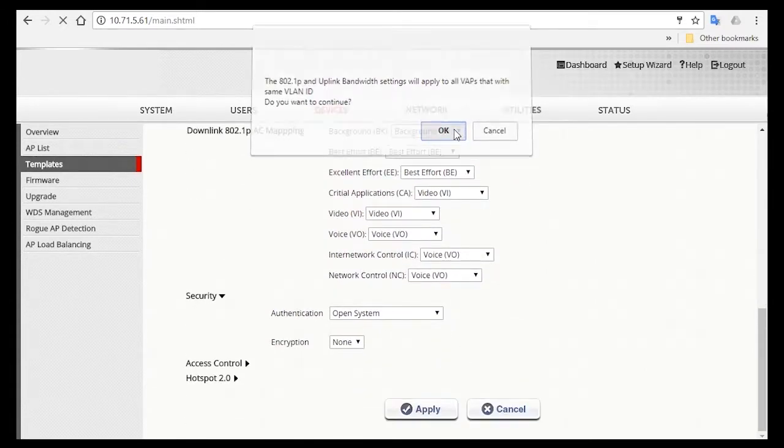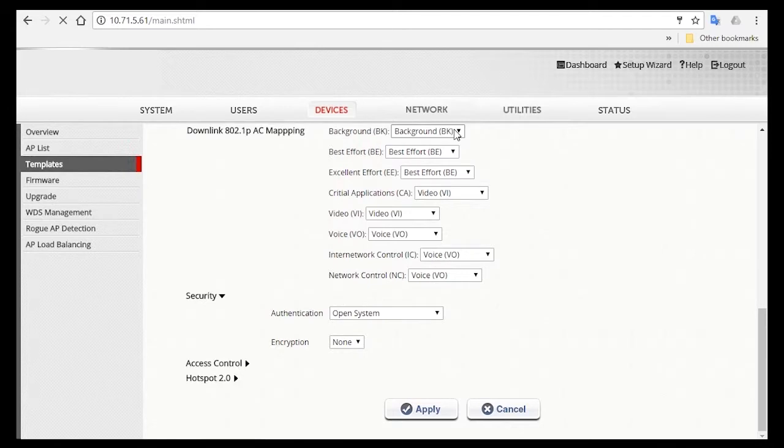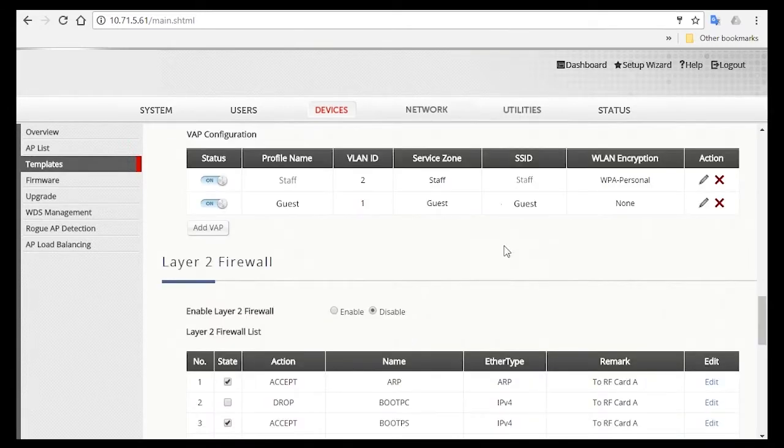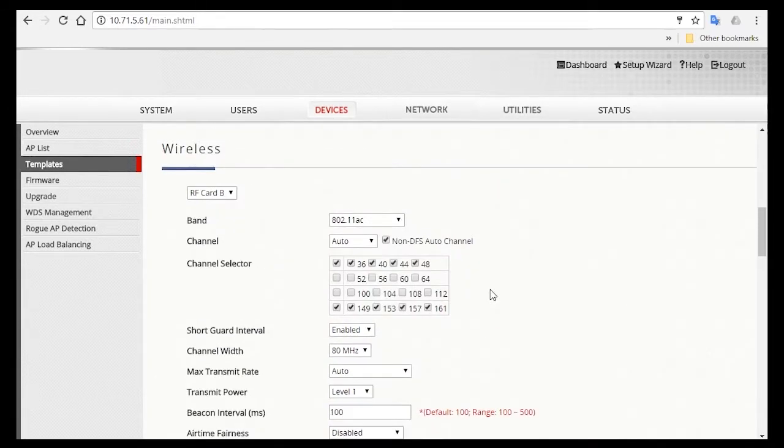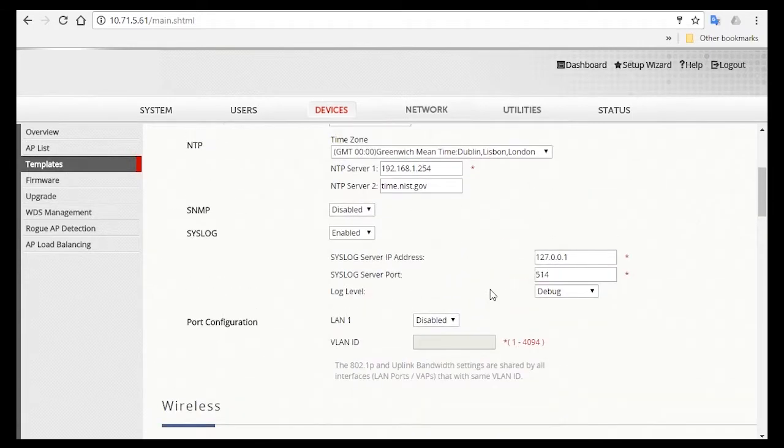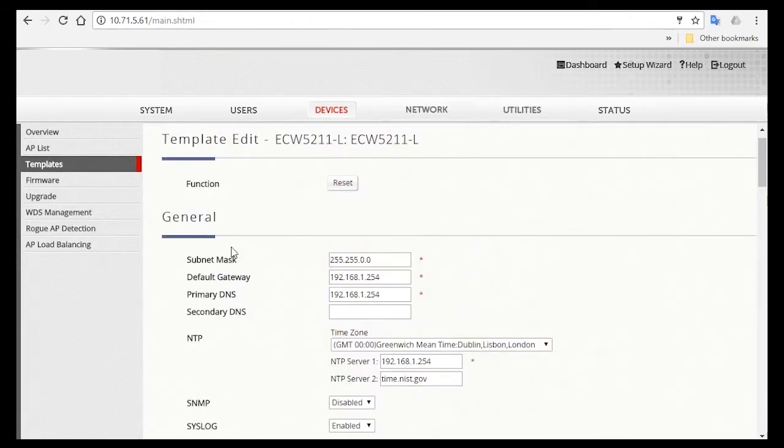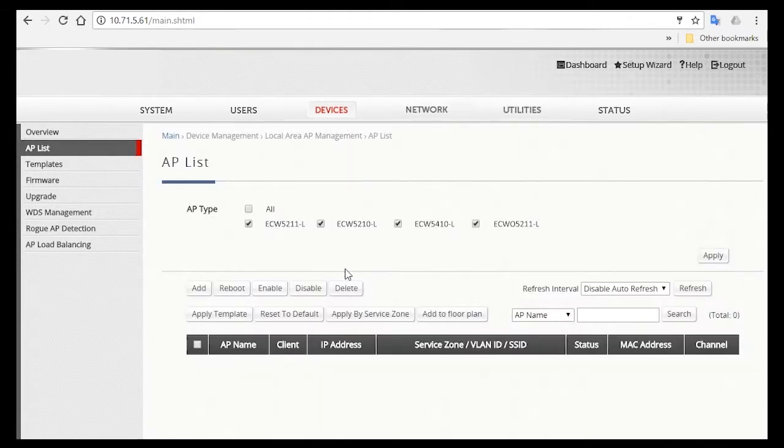Now we're done with the template. The next step would be to add APs to your controller to be managed under LAPM. Click on AP List, and then click on the Add button.